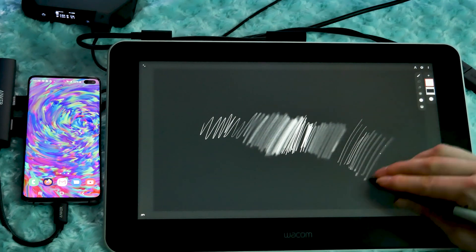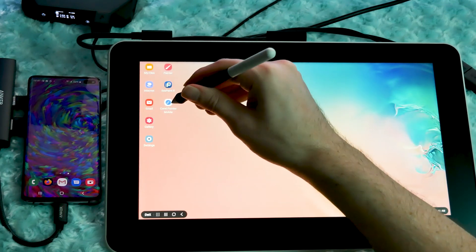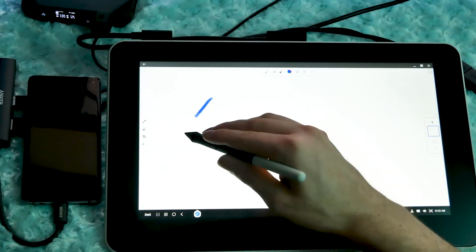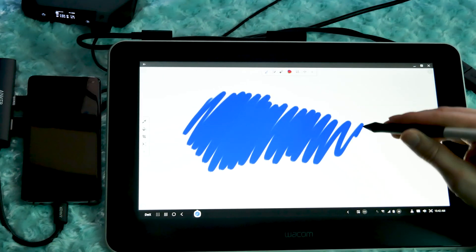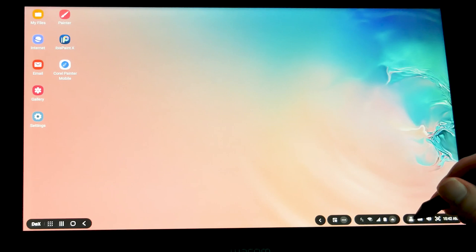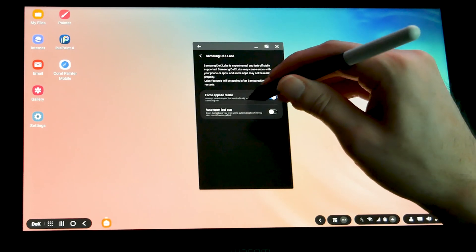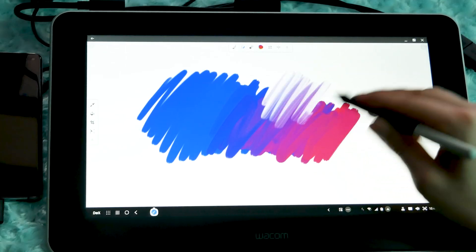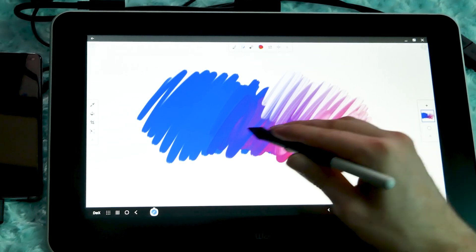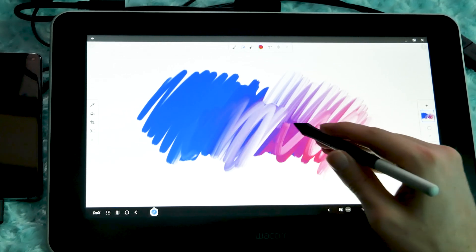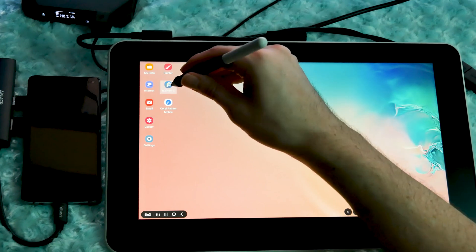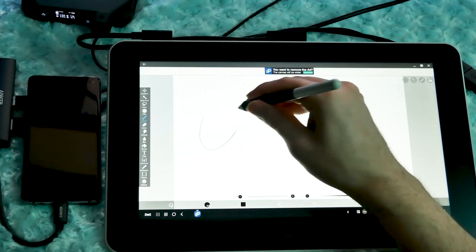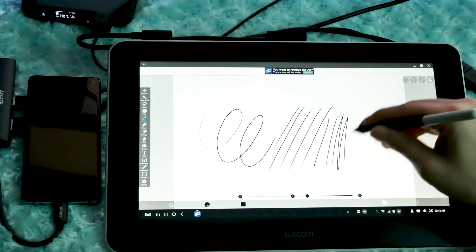I'll test some other art apps so you can get a feel for how the tablet performs. Here's a few quick doodles in Painter Mobile. In order to get this to go full screen, I had to force screen to resize in Dex Labs. This app was made for older versions of Android, but it still works on a newer device. Kind of fun to see Corel's mobile painting app here. And here's Ibis Paint. And as you can see, I can draw with pen pressure in this application as well.